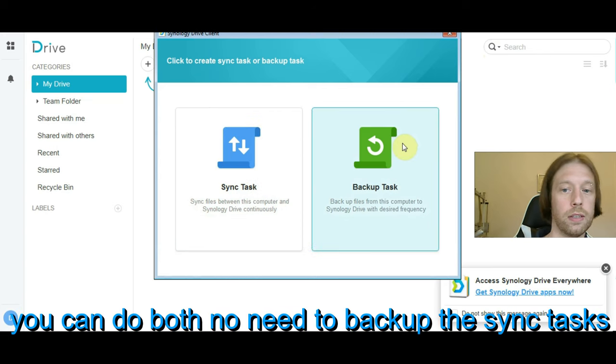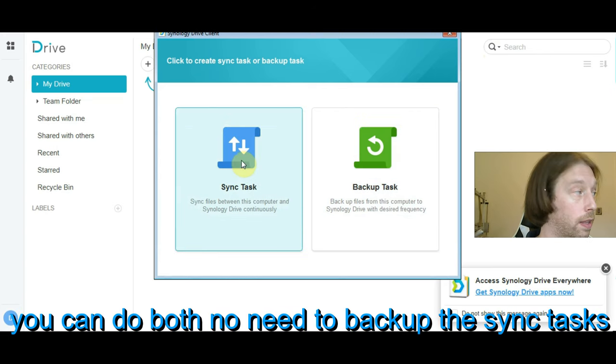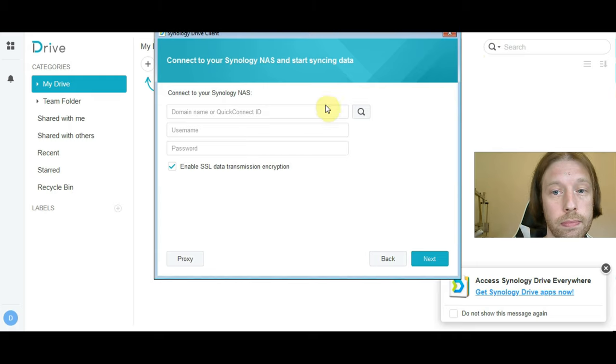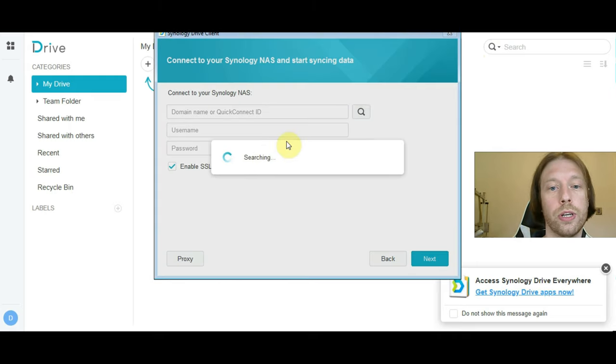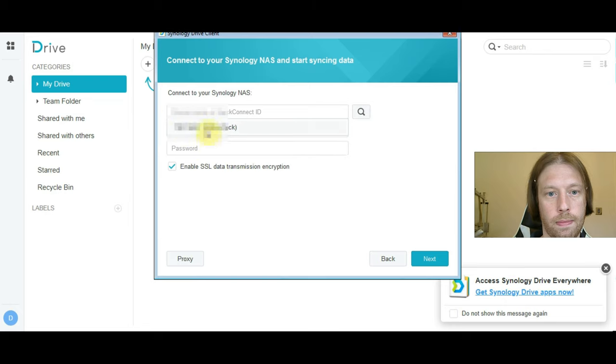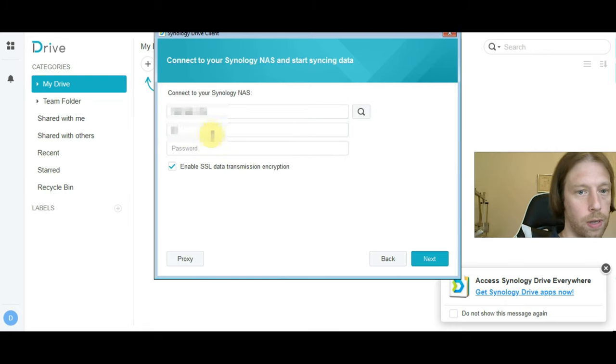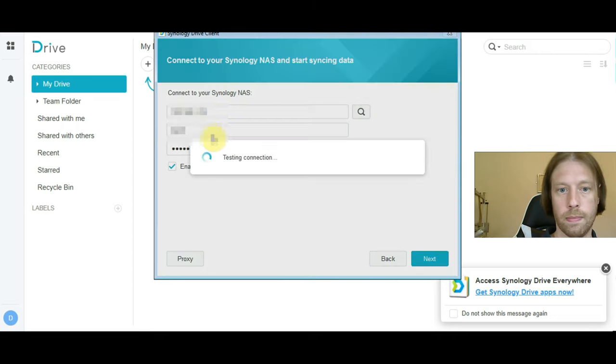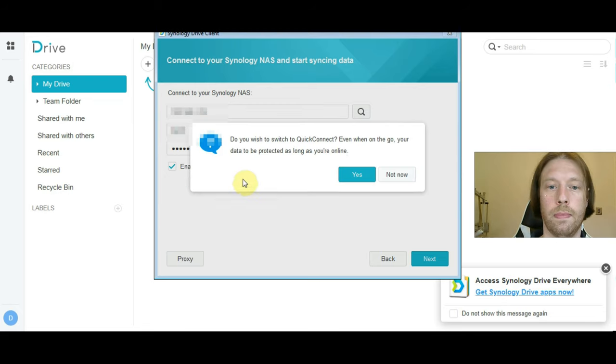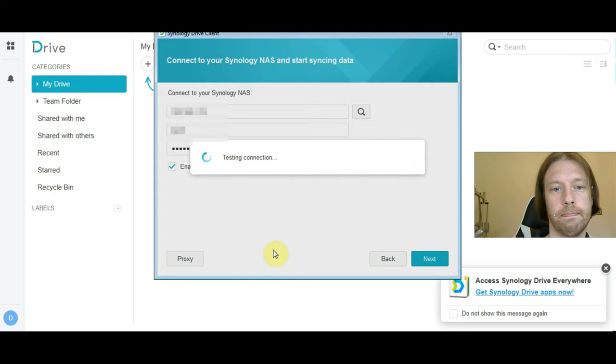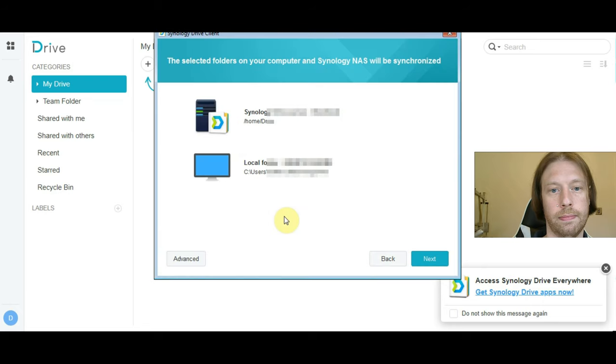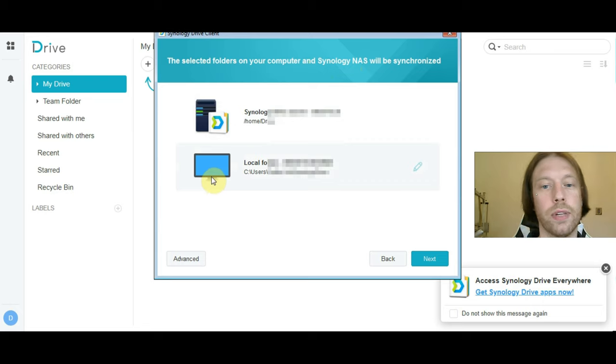And you can either do sync task or backup task. I like the sync task way of doing things, so I'm going to try this. Now as we're on our same network, we should be able to find it. But if you're doing a remote connection, you'd have to type in your Quick Connect ID. Enter your username and password. This is nice how it allows you to set up how you want to connect things.